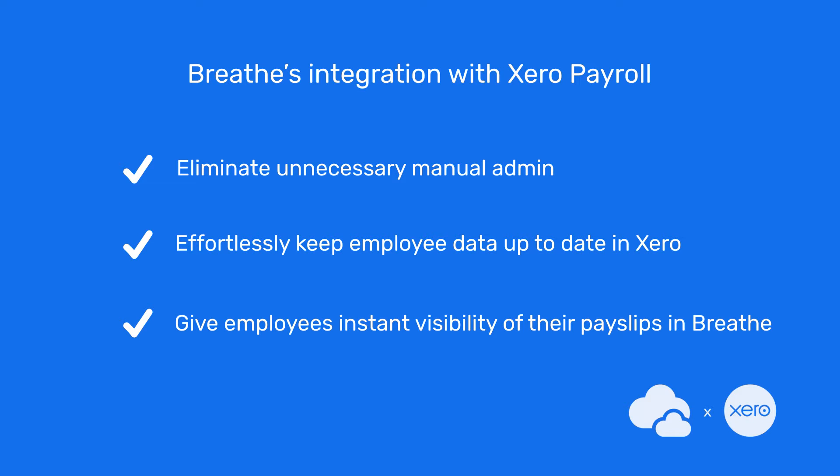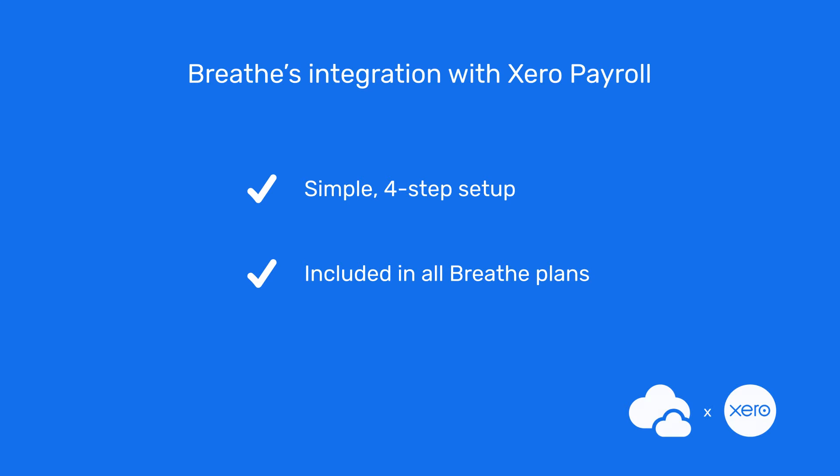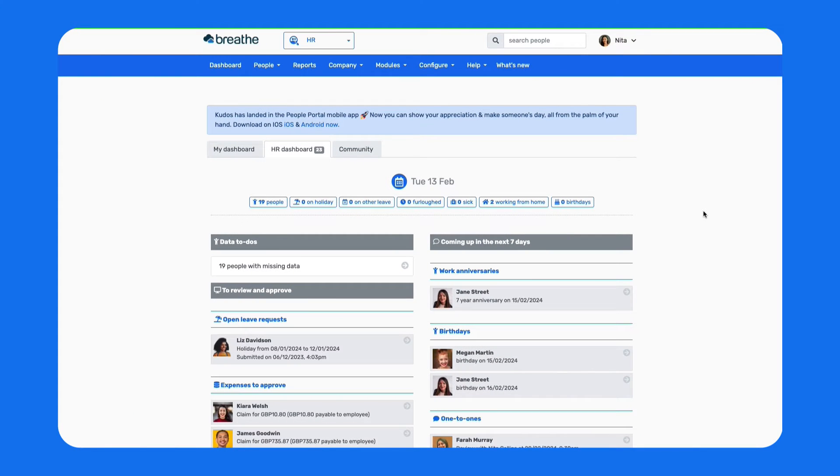You can get this integration up and running in just a few minutes with four simple steps, and it's included as part of every Breathe plan at no additional cost. Let's take a look at how to get your Breathe account integrated with Xero Payroll.